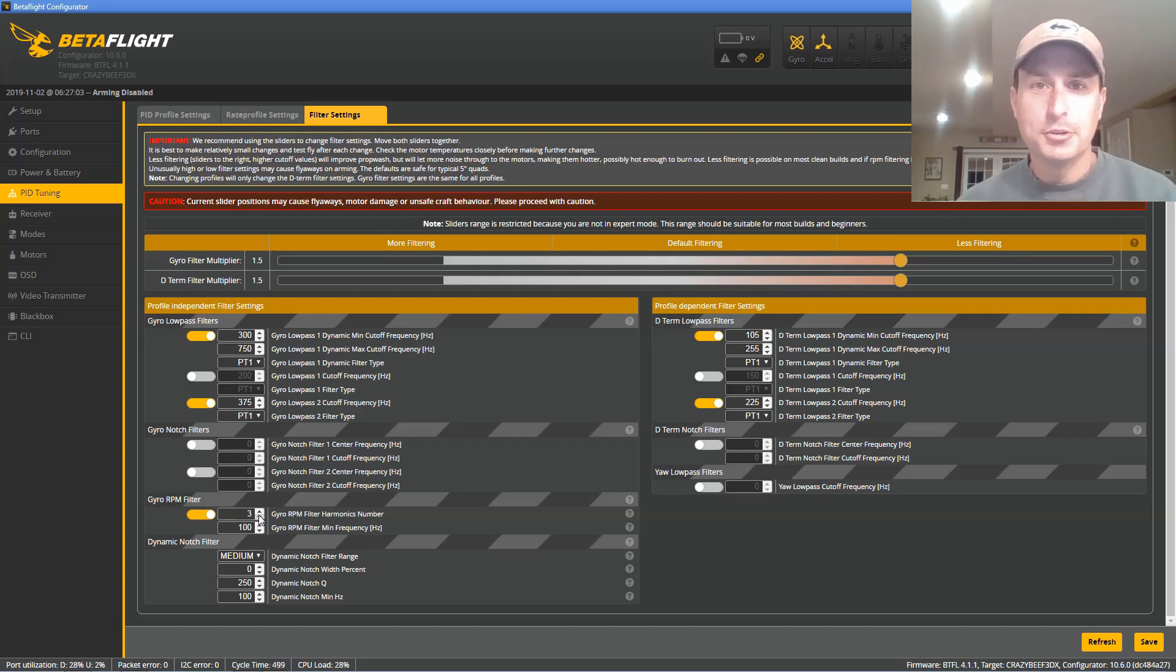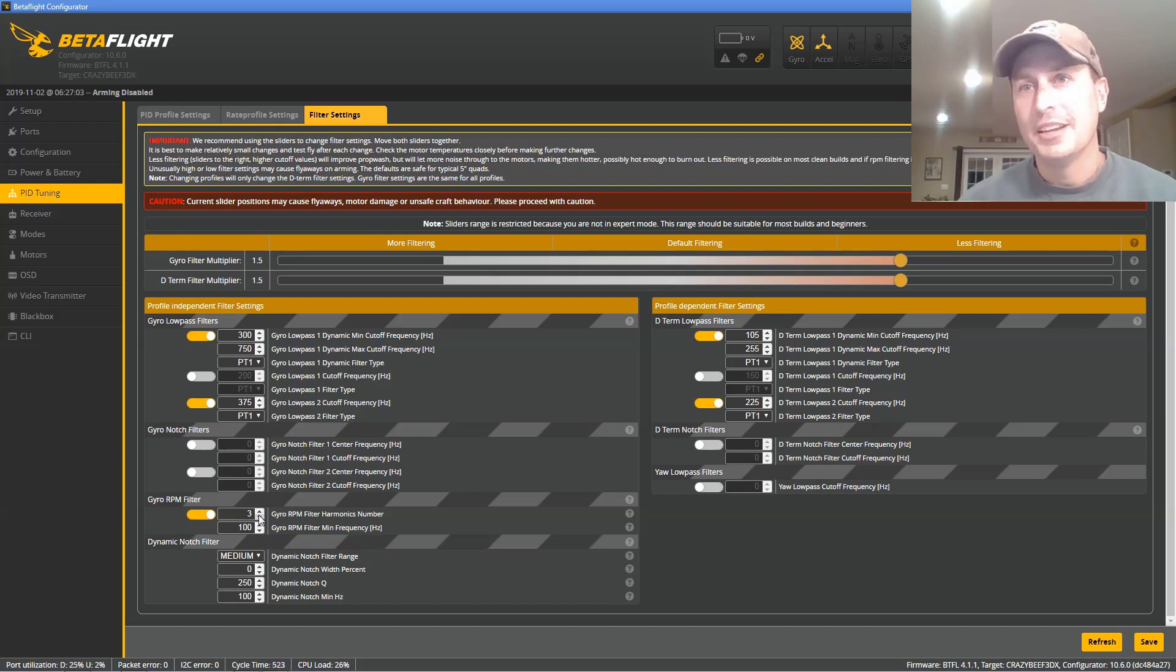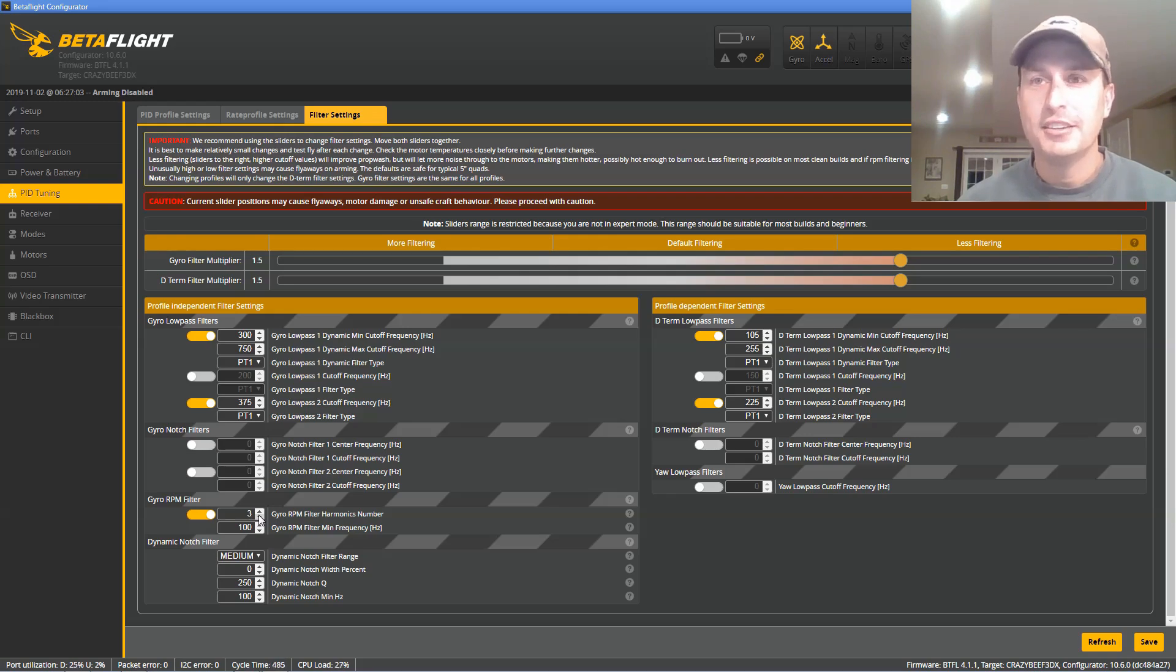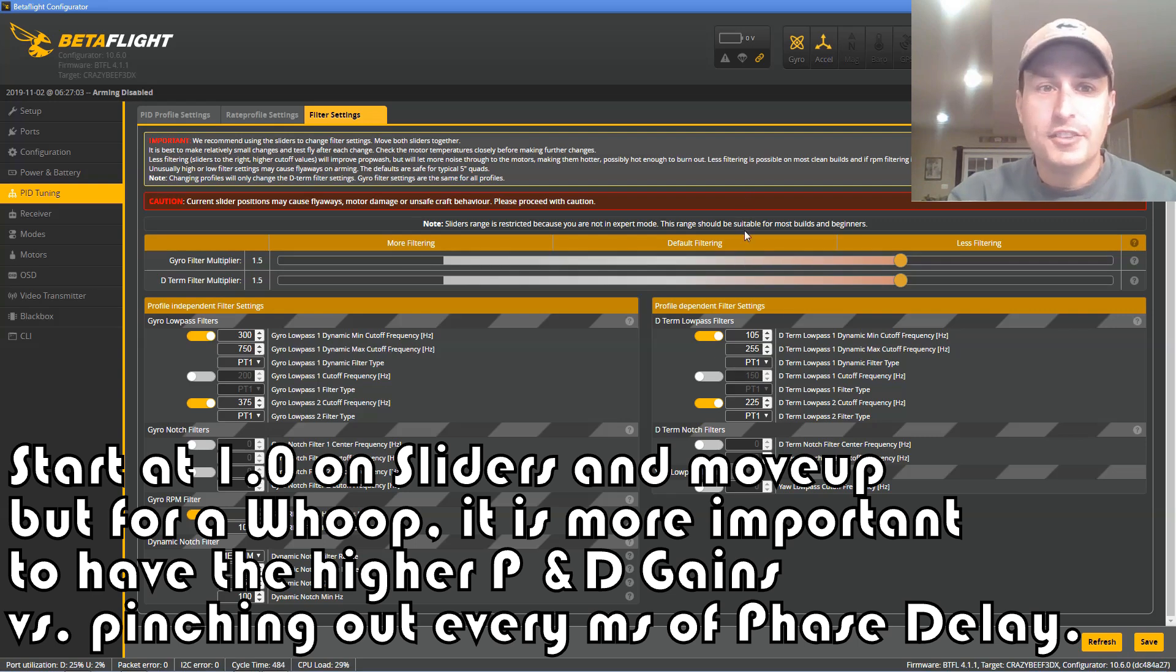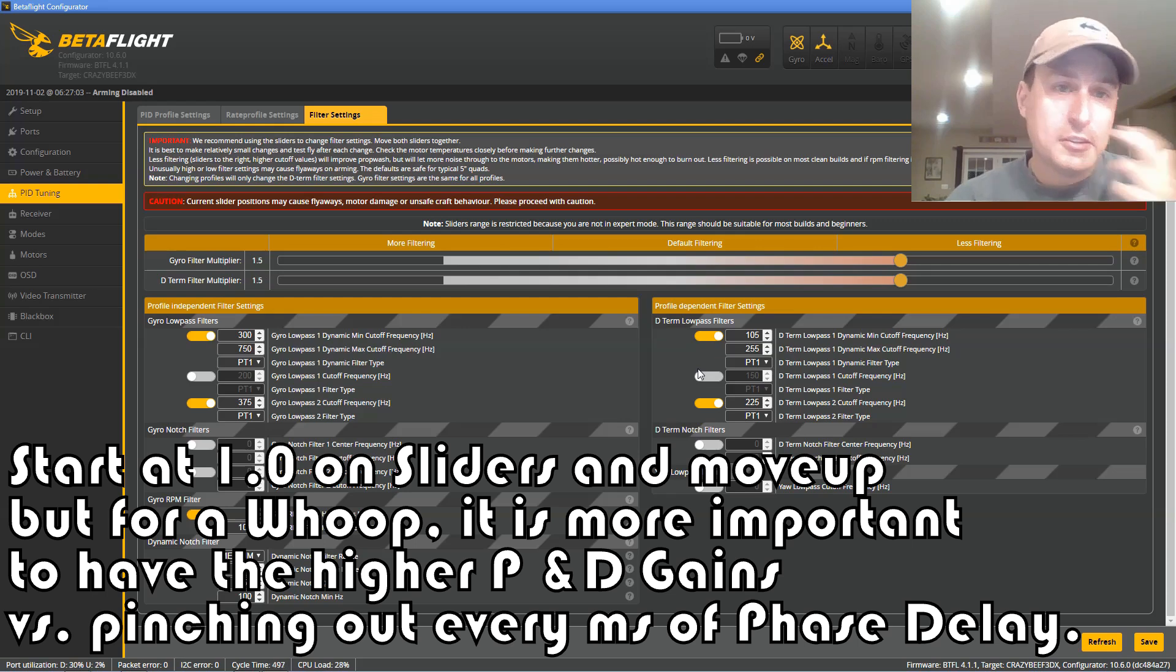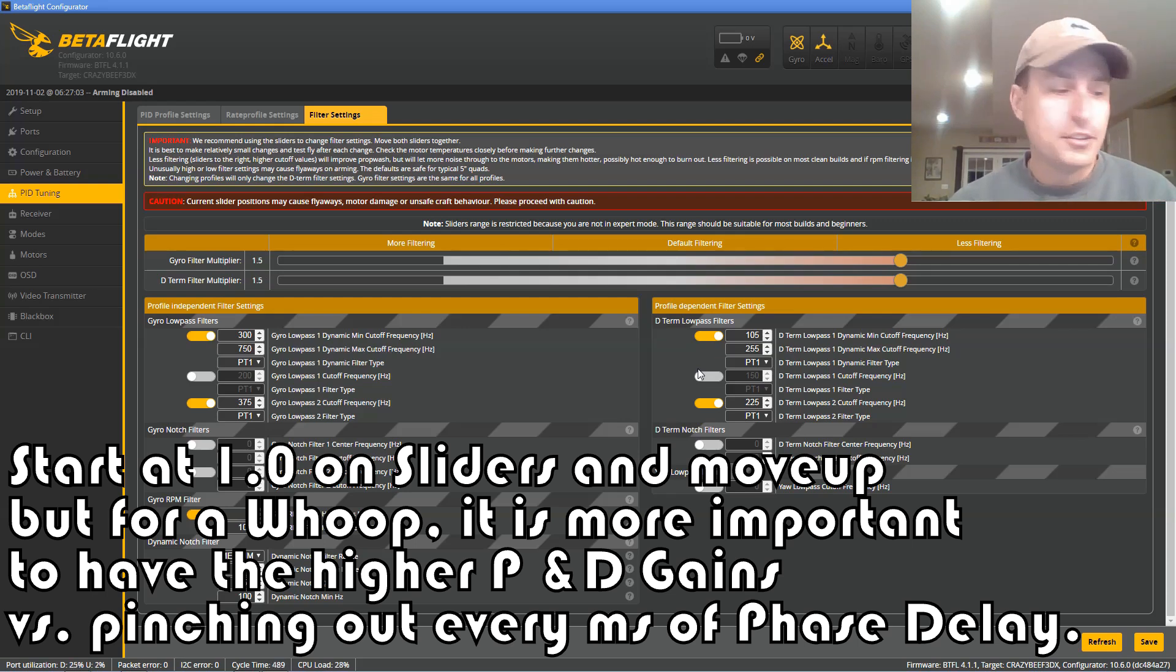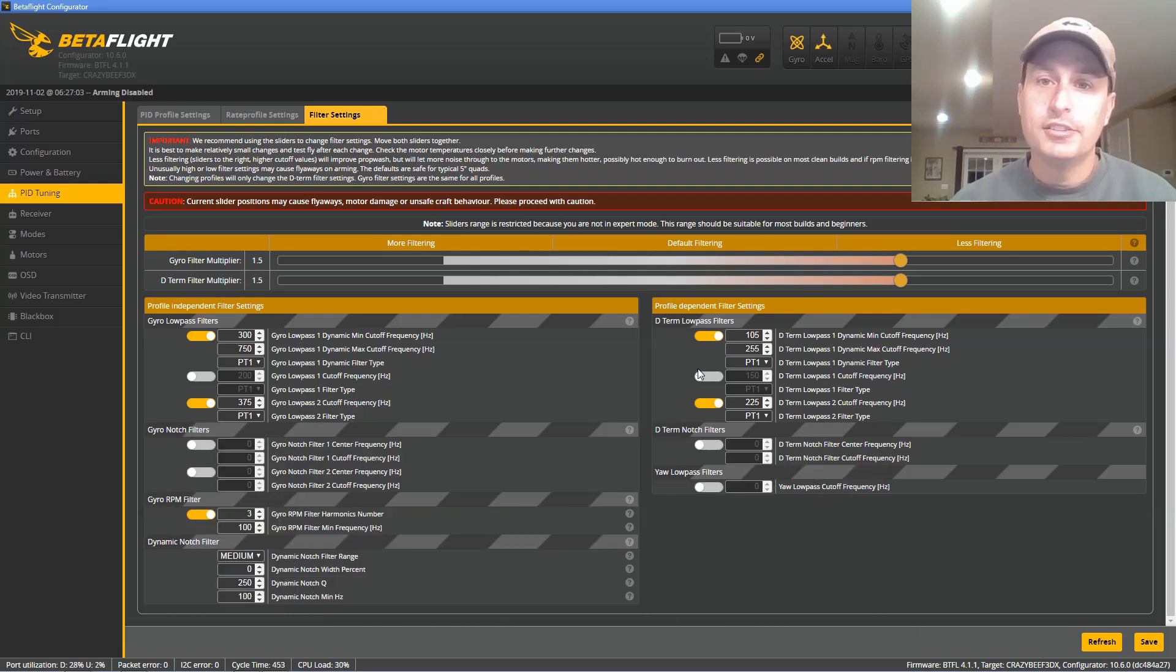Flying around indoors in angle mode, it doesn't really push the PID loop that much, so you can't really tell the difference between a lot of things, but when you go outside, you can definitely tell the difference. You can see my settings here. I've kind of landed on. I have a 1.5 multiplier on both of these for the sliders, and that's it. That's the filter tune, so that's a little preview here of what I've been finding out with doing the black box analysis and tuning on this Mobula 7.